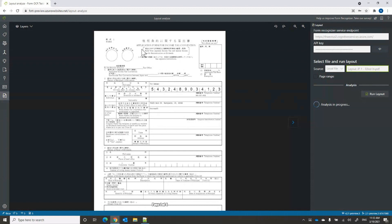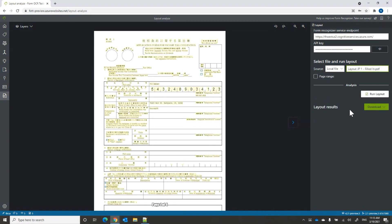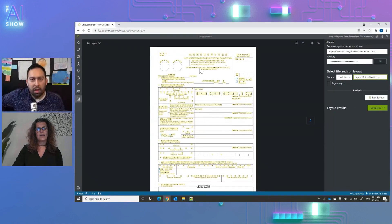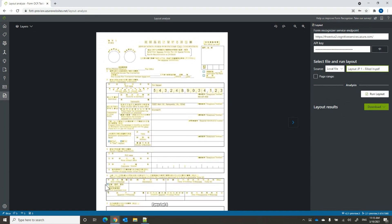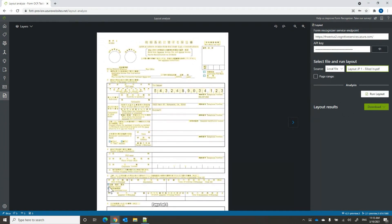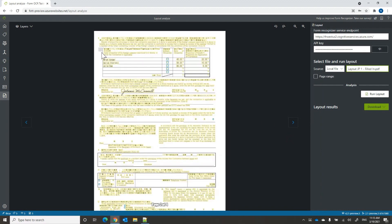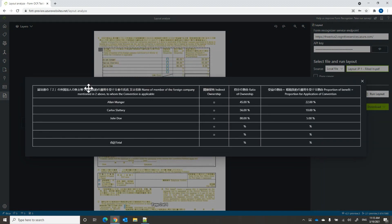This document has both English and Japanese on it, and you do not need to specify the language. When we click Run Layout, we're calling the Analyze Layout API in Form Recognizer. You can see that everything highlighted is extracted text, including checkboxes, and on the next pages it also extracts tables — both Japanese and English values, all selection marks, and the full table structure.